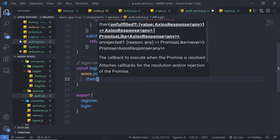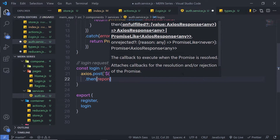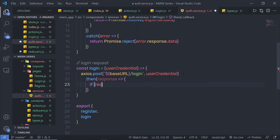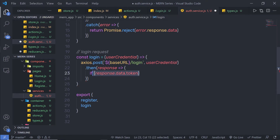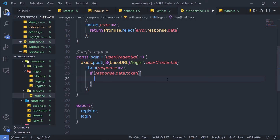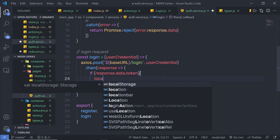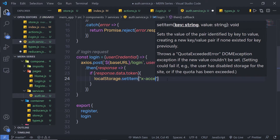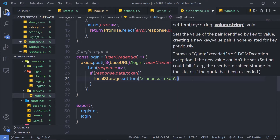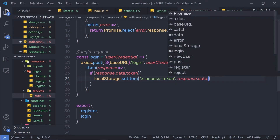I'm gonna call then, and inside then, I'm gonna call a callback function. I'm gonna say response, and then check if we have response.data.token. As you know, when you specify your user information and click on the register button, JWT is going to generate a token. When JWT returns that token, I'm gonna get it and store it inside the client browser. Using that token, I can access the restricted data. We're simply going to access that token and if we have it, I'm gonna store it inside localStorage using localStorage.setItem, with the key 'x-access-token' and the value response.data.token.